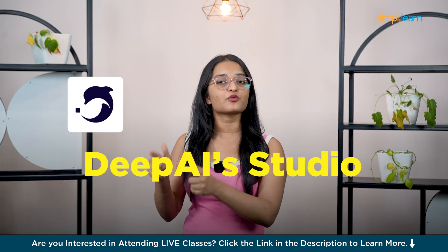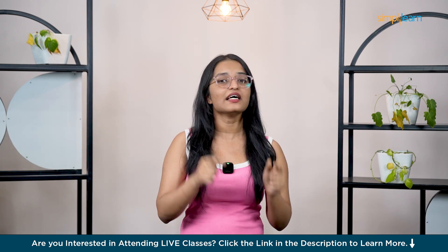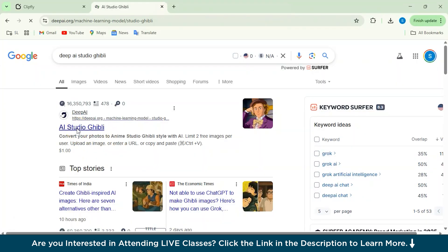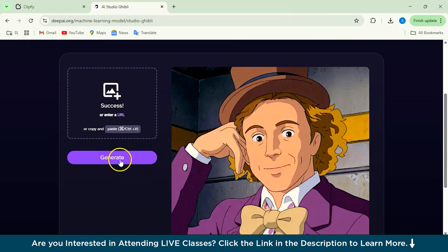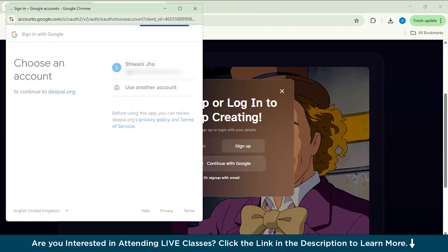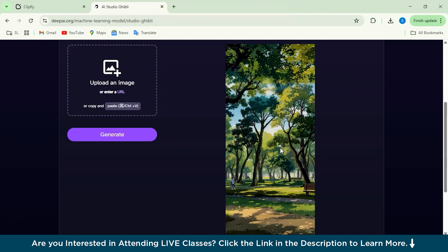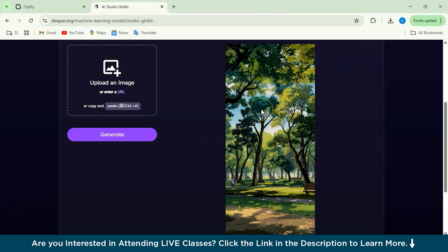Number 4 on the list is the Deep AI Studio Ghibli Generator. This tool is simple and quick for generating unique Ghibli-inspired artwork from text prompts or images. To get started, go to the Deep AI Studio Ghibli website, upload your original image, and click Generate. Just log in with your Google account. After a few seconds, the Ghibli image is ready — this worked really well. You can download the image. Here's the real original image I provided and the Ghibli version it generated, all for free.